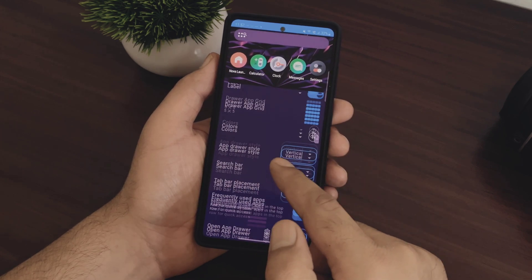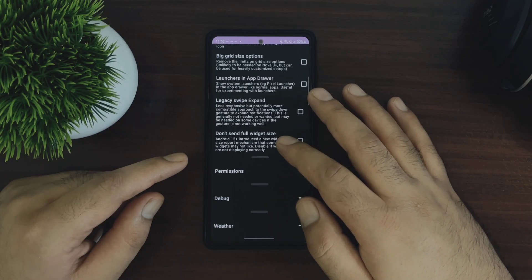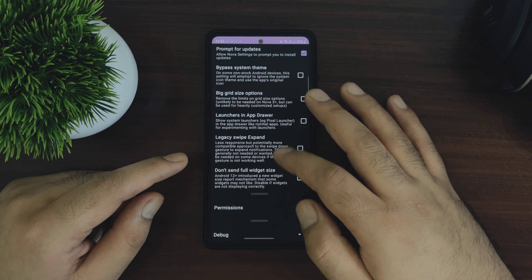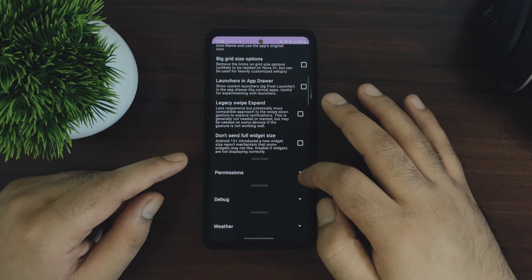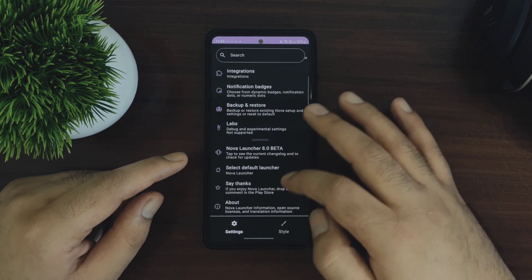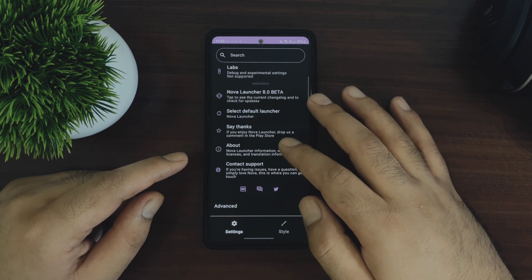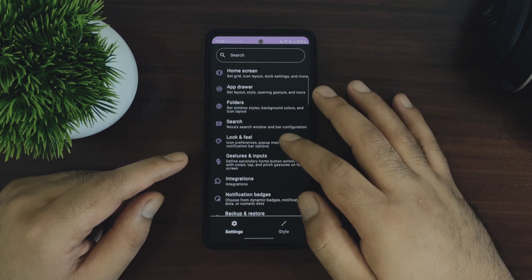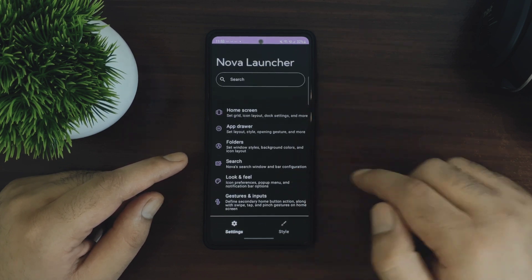You will also see this lab section in the main settings now, and in Nova Launcher 7 there was this hidden option to enable these settings. So they have moved this to main settings now which is good.